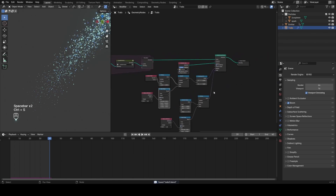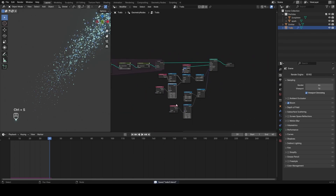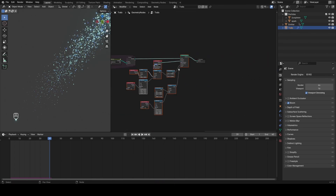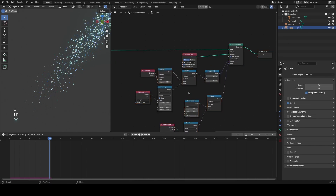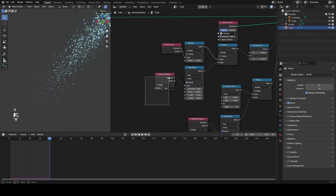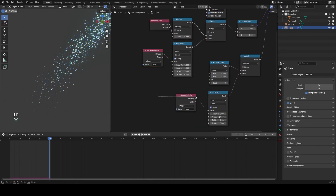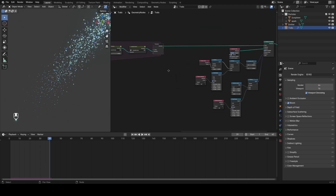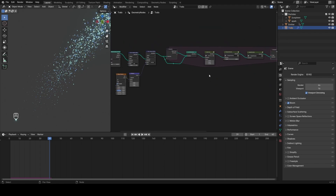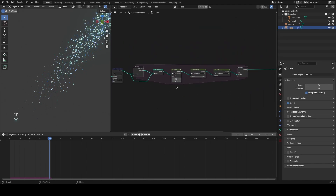That's pretty much it for basic particle trails. I hope this was useful — it also shows how you don't have to do everything inside the simulation zone; you can also do some clever stuff with attributes passed out of it in the Instance on Points node.